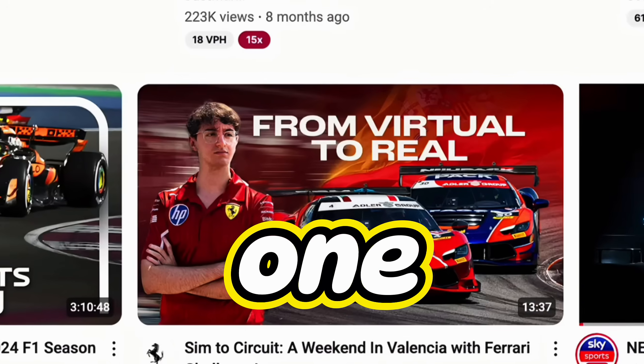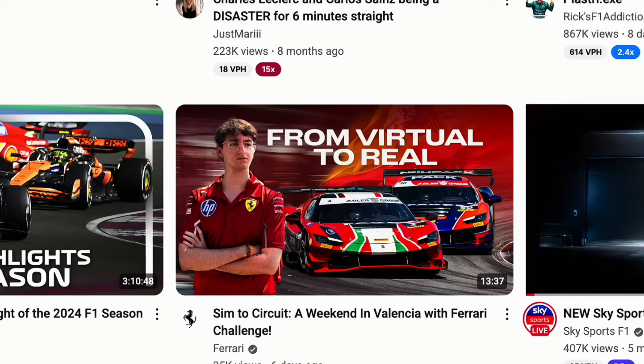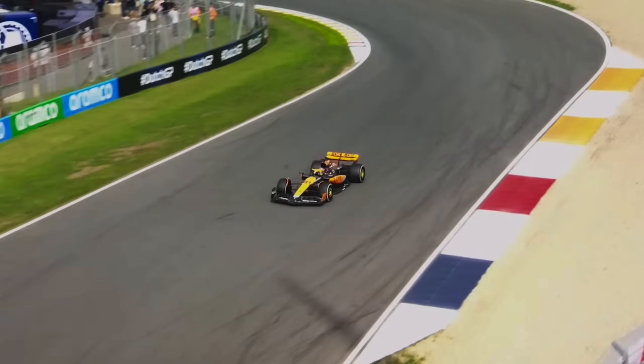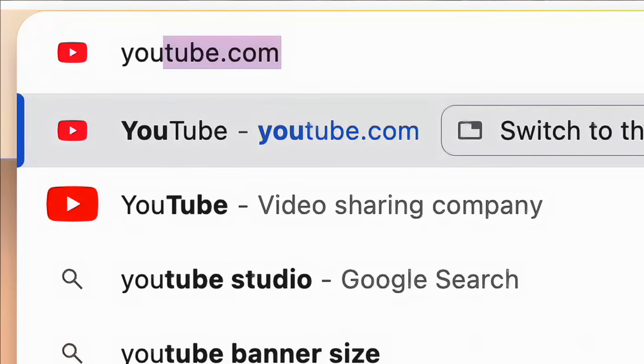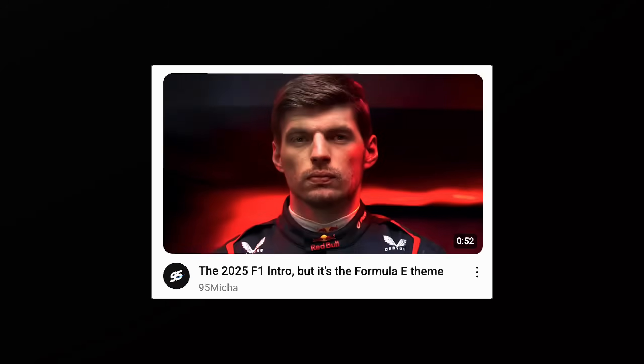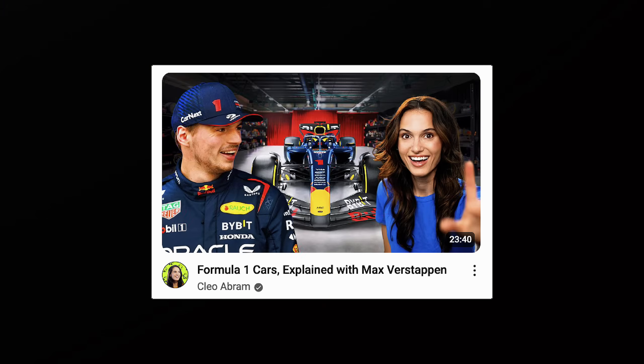I watched one Formula One video about why rich people drive around in circles and now YouTube thinks that I'm in love with Max Verstappen.